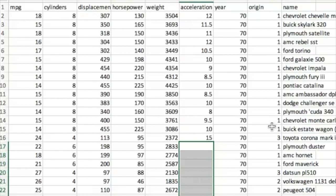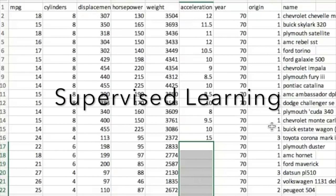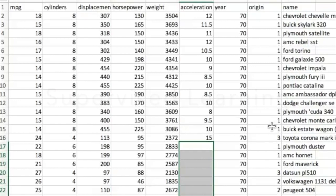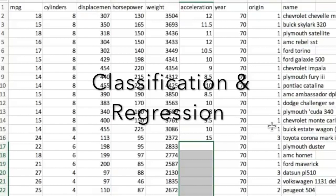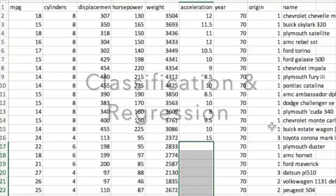This is supervised learning. If you're trying to predict a number, it's regression. If you're trying to predict a class, a category, or a type of car, it is classification.